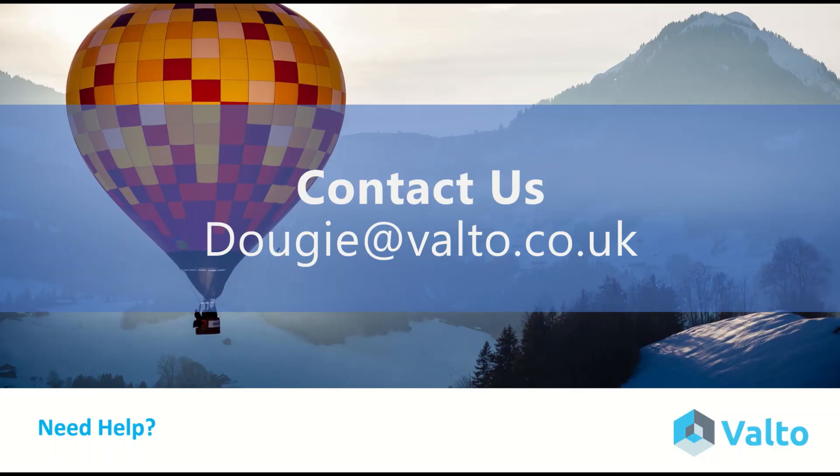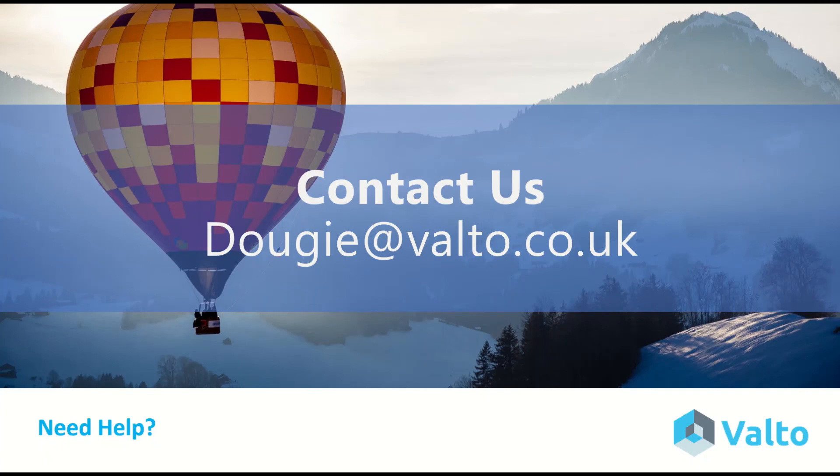I hope you enjoyed that video. If you need help, we do offer professional services, including bespoke development, training packages, and pay-as-you-go support, that can bridge those knowledge gaps within your current team. You can email me at dougie at valto.co.uk, and we also offer free consultations to discuss your specific requirements. We'll then give you a no obligation quote.